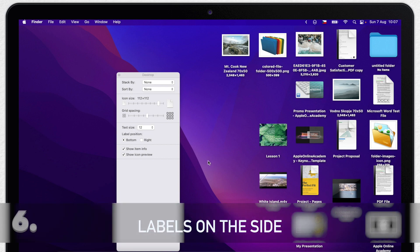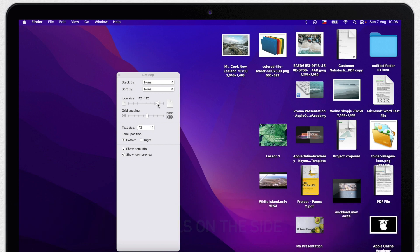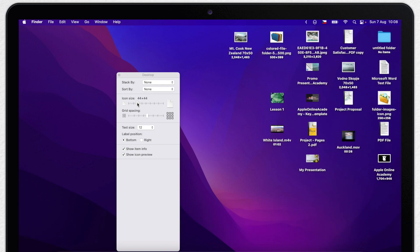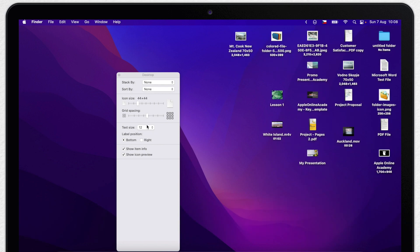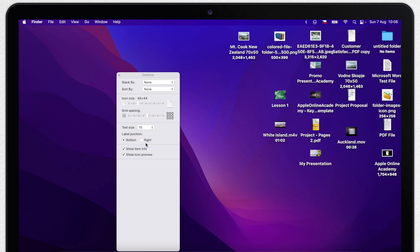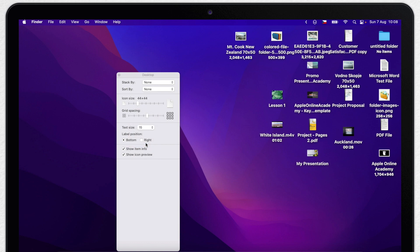For example images will display dimensions or videos show duration. On the other hand if you work a lot with text you don't need large icons. We can actually make it smaller. But make the text bigger to easier see what are the file names.